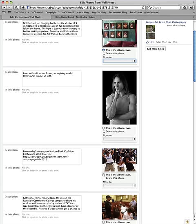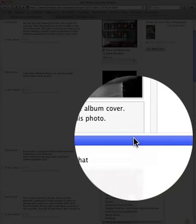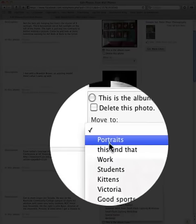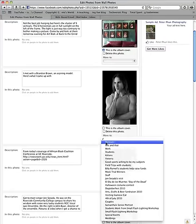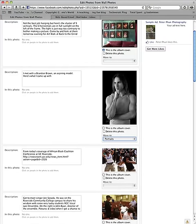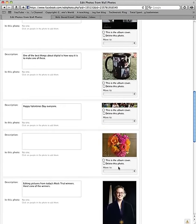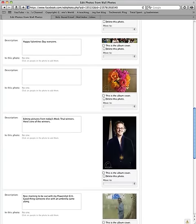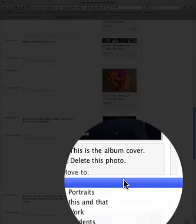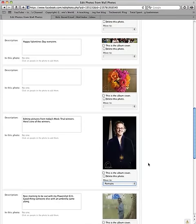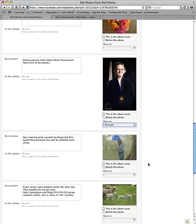For the sake of this tutorial, let's say this is a picture of Brandon, and it's obviously a portrait, so I'm just gonna click on that and move it to Portraits. There we go. And here's another picture — a portrait of a mock trial winner. I'm gonna change that and move it to Portraits as well.